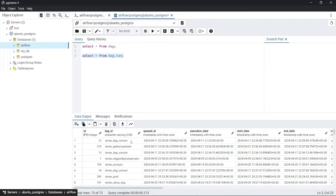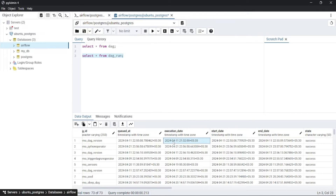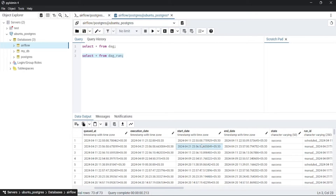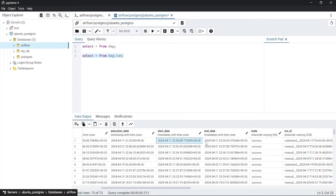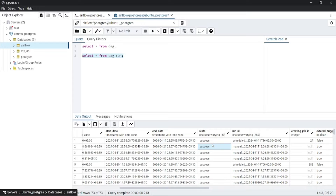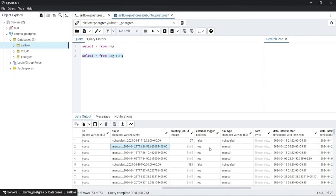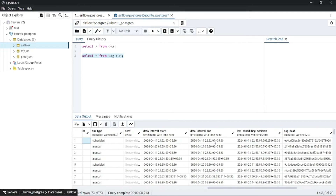As specified, there are various columns such as dag_id, queued_at — when the DAG was queued — execution_date — when execution will actually start — start_date — when the DAG started running — end_time, and status of the DAG, whether it got success, skipped, failure, or other. Then comes run_id, external_trigger, and run_type. If it's a manual run, external_trigger will be true; if it's a scheduled run, external_trigger will be false.